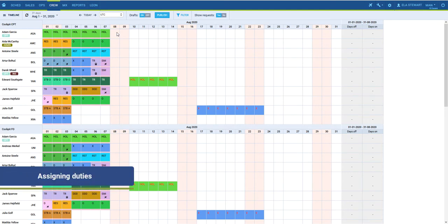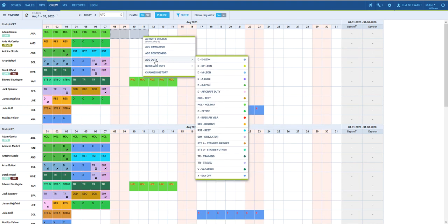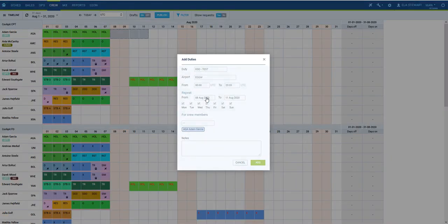Once we have all set up, we can start assigning Duties. This is done exactly like in Crew Timeline or the old Crew Duties page. Select a given day or by holding the Shift key select a range of days. Right-click and from the context menu select the duty you wish to assign.